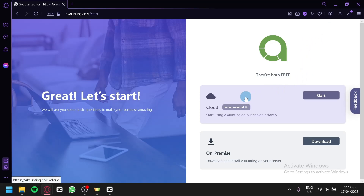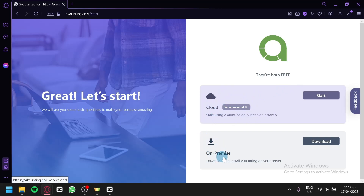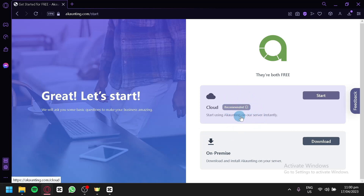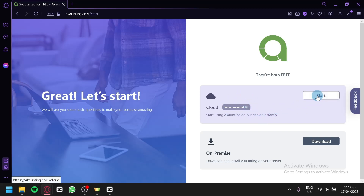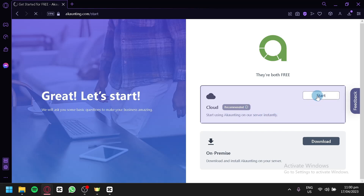After that, we're going to be redirected to this page. We have two options: the cloud version of Accounting, and a downloaded version on our server. We're going to go with the cloud version because this is the recommended option, and we could start using Accounting instantly. We're going to click on Start.